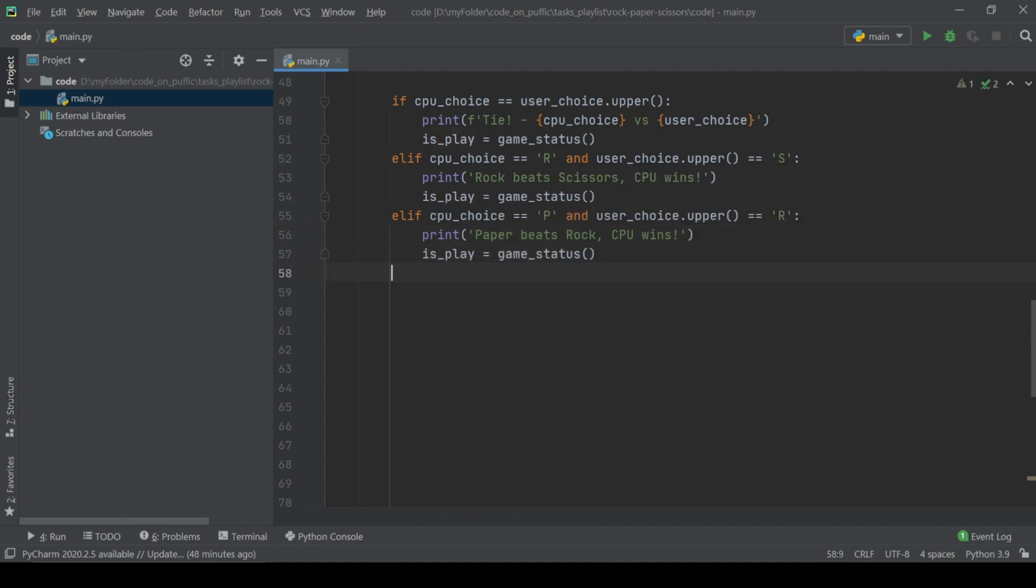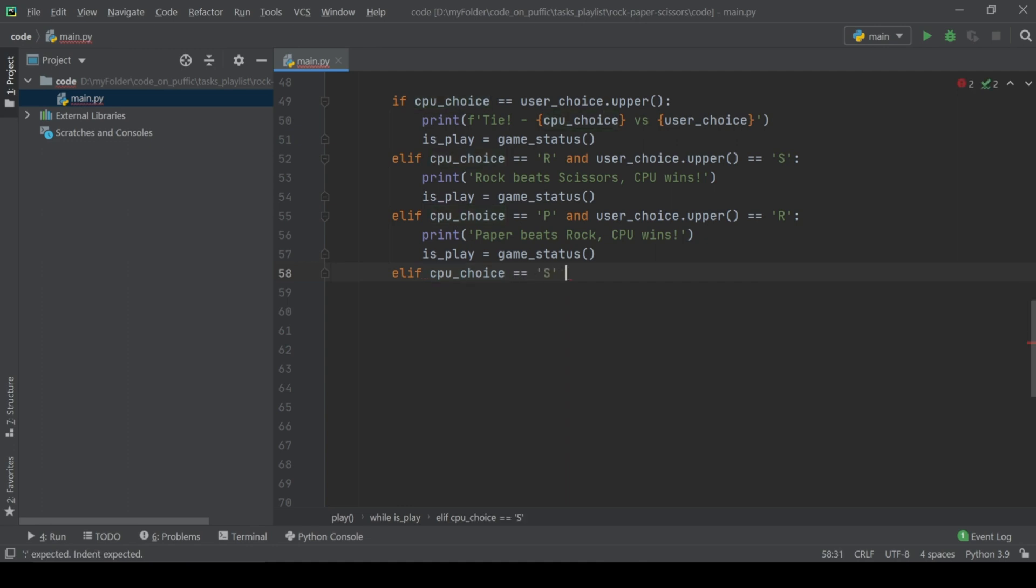If CPU took the scissors and user the paper, then CPU wins.